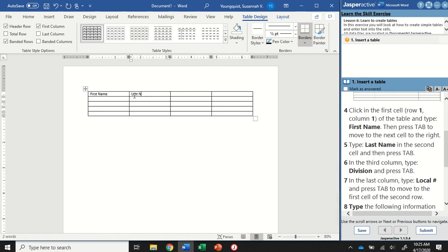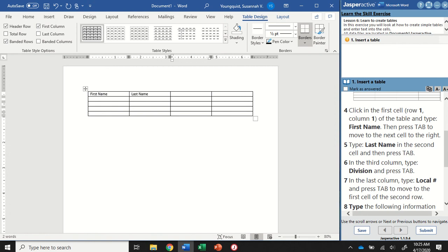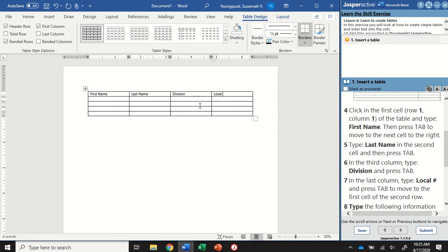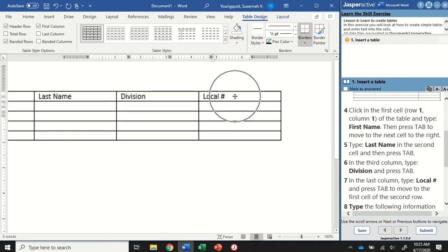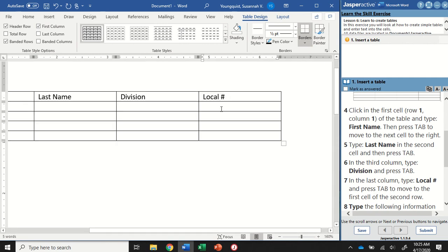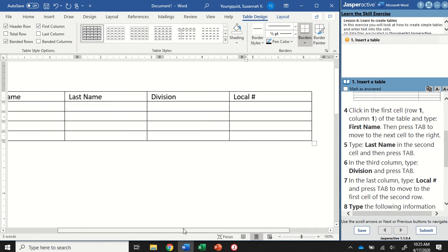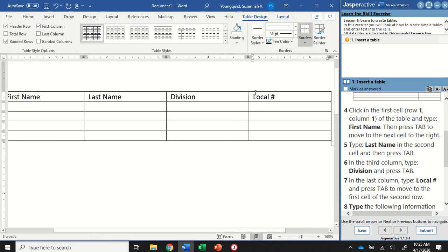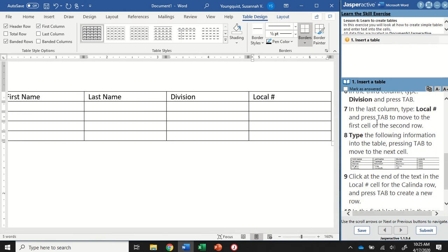I'm going to type Last Name and press Tab again. In this third column—and columns go up and down like the columns you would see on a fancy house—I'm going to type Division. I'm going to hit Tab one more time and type Local #. You might think of this as a hashtag sign, but it's also a pound sign or the number symbol. So Local # and that was step number seven.